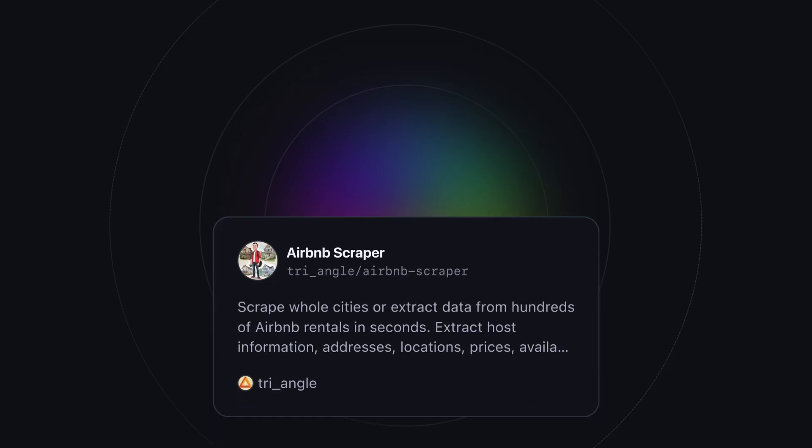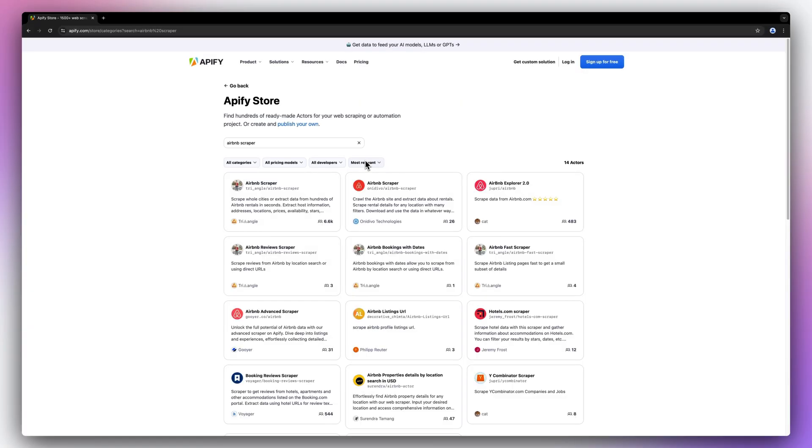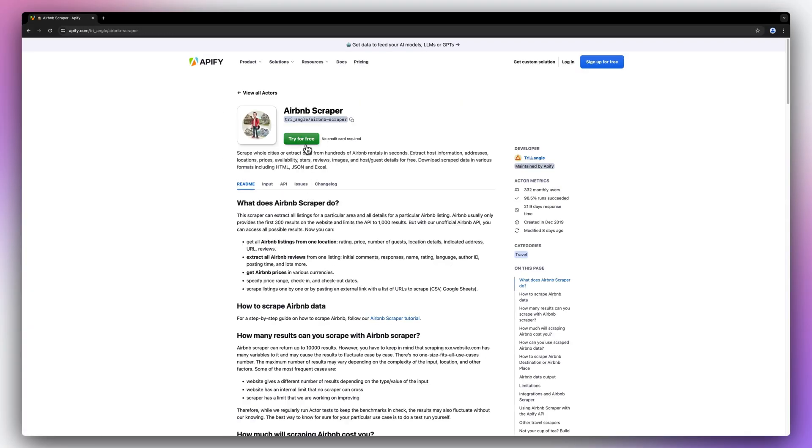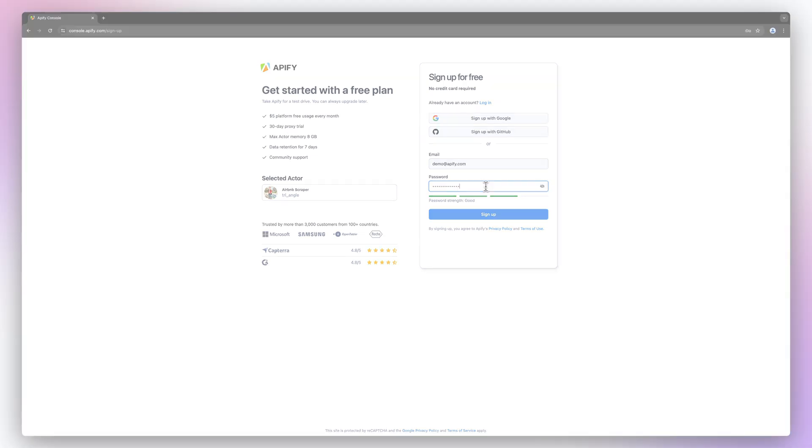To do this, we're going to be using Appify's Airbnb API. So whenever you're ready, find the Airbnb scraper on Appify Store and hit try for free. You'll be taken to our sign-off page where you will be asked to create an Appify account. Don't worry, it's free and no credit card is required.